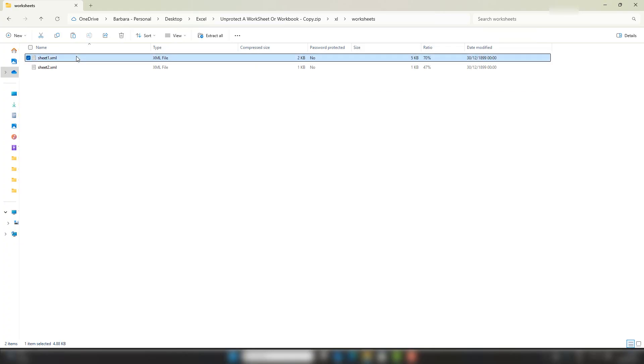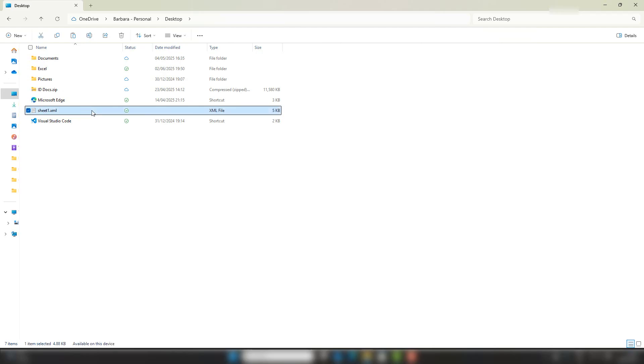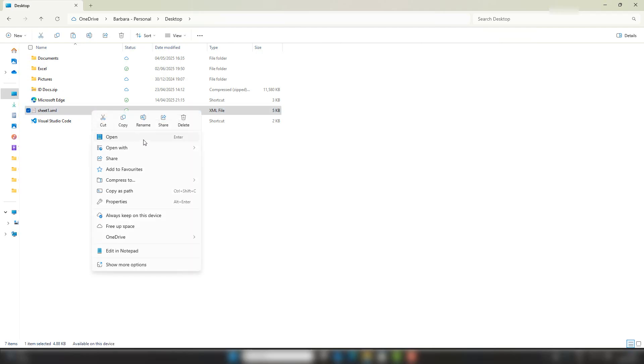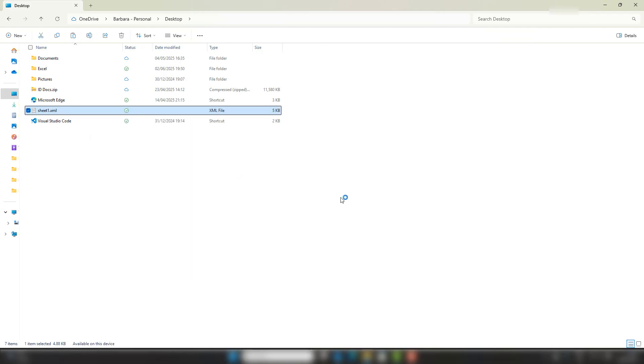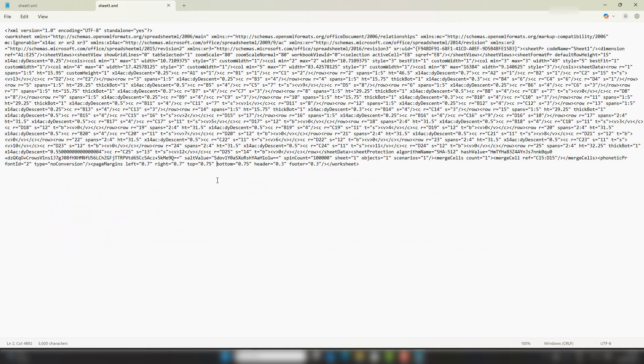And what I'm going to do is I'm going to take a copy of the XML file for Sheet 1, and I'm just going to pop that on the desktop to work with.